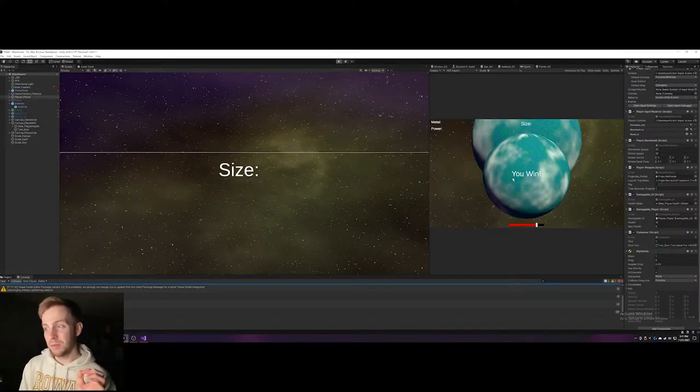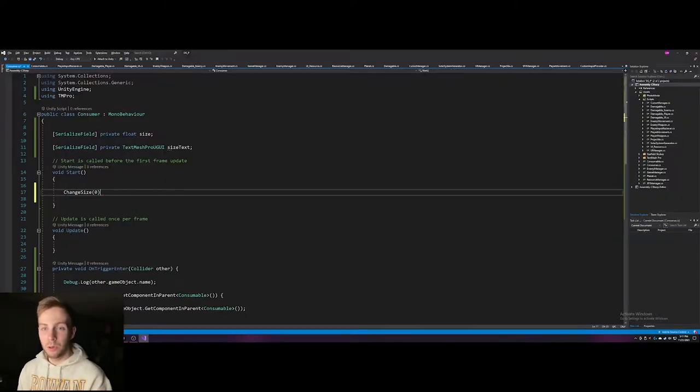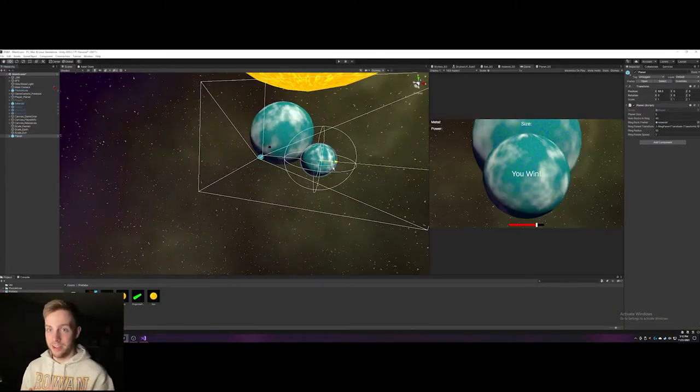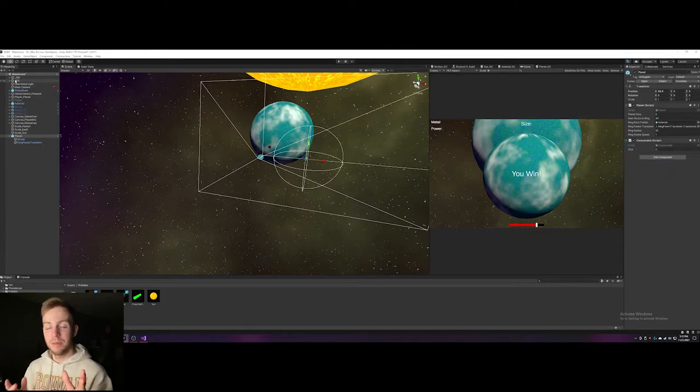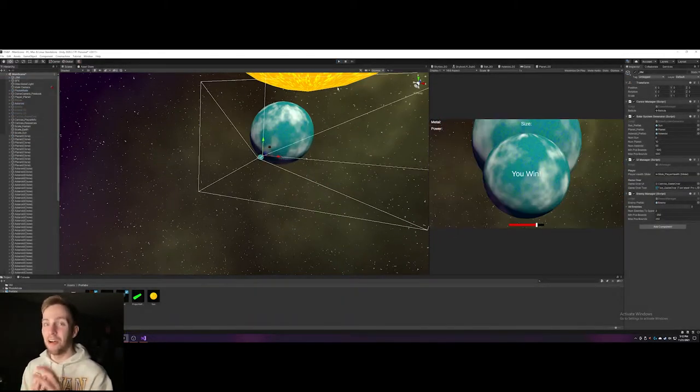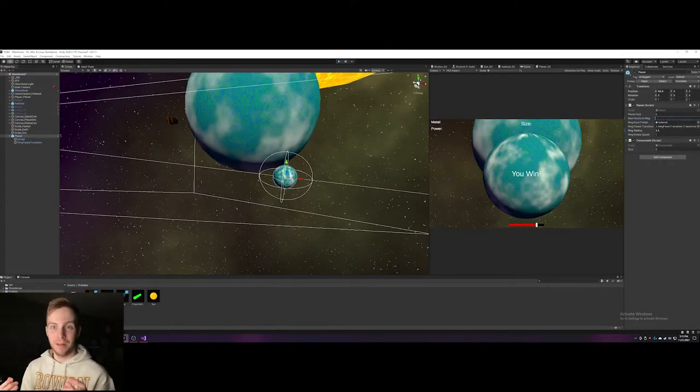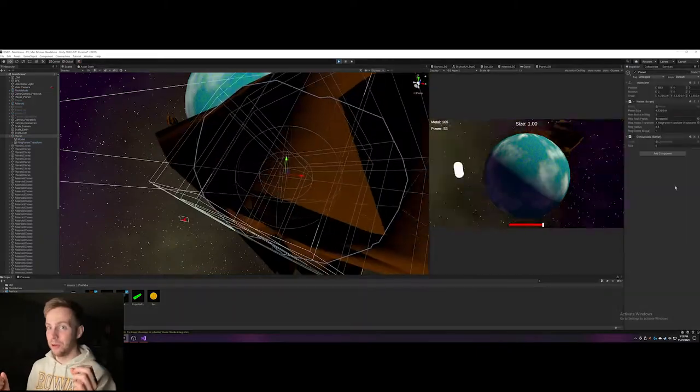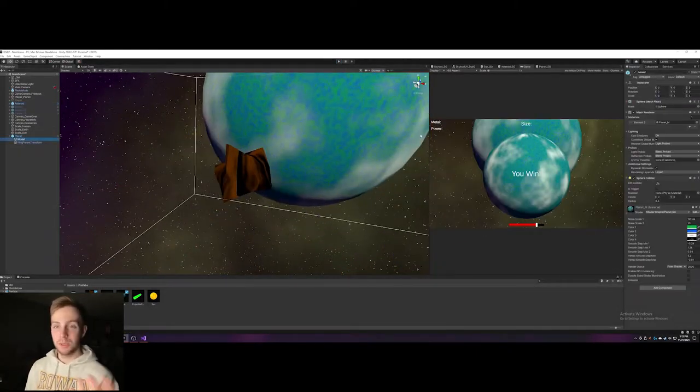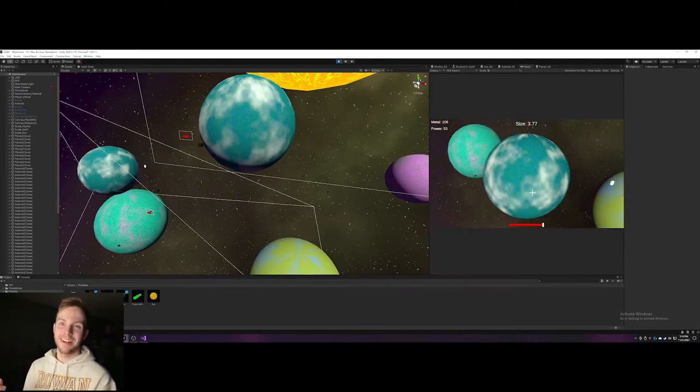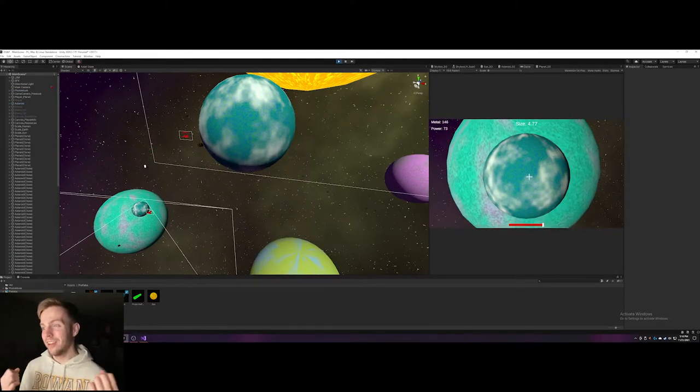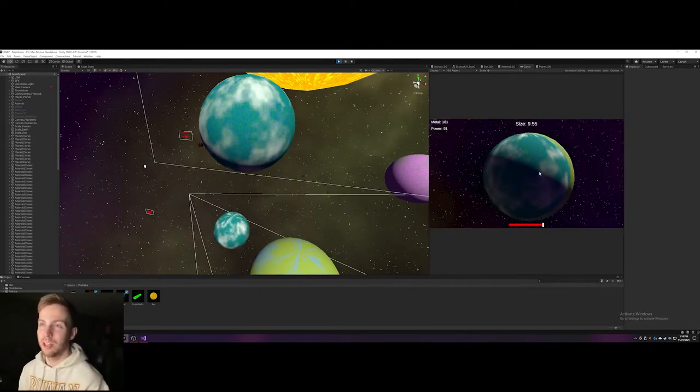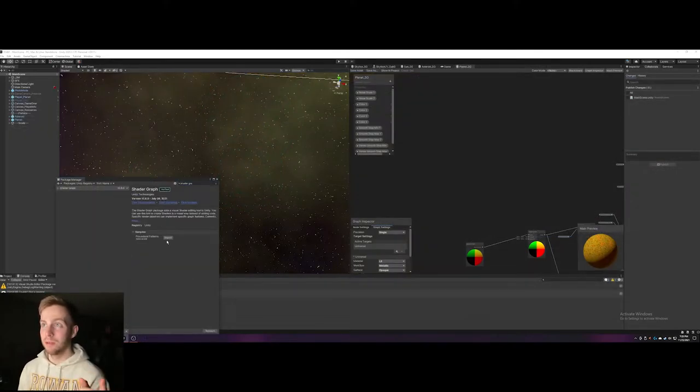This will likely change, but hopefully only slightly. The core idea will be similar to agar.io. In this case, instead of amoebas or bacteria, it will be planets. So if you're a bigger planet and you go to another one, you'll consume it and grow bigger. If someone else is bigger and tries to consume you, they will eat you. You can also think about it like Mortal Engines but with planets instead of cities.